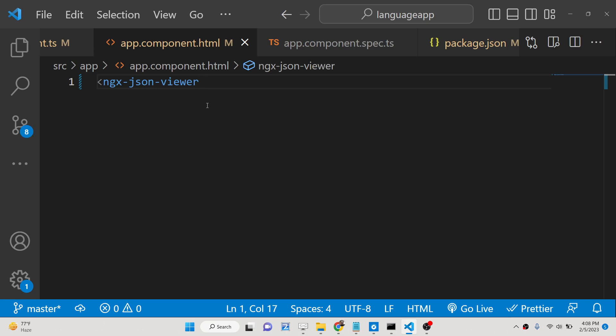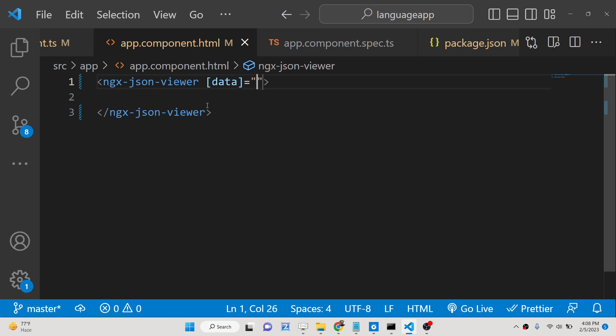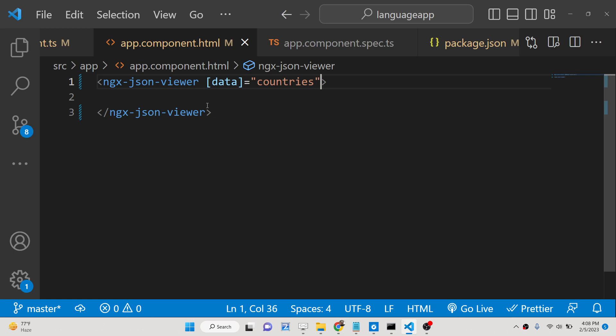You need to provide the data whichever data that you want to highlight. Inside square brackets you will say data, and let me say this data I need to have. It also contains one other property which is depth, so this will be a numeric value. Let's suppose I provide three.